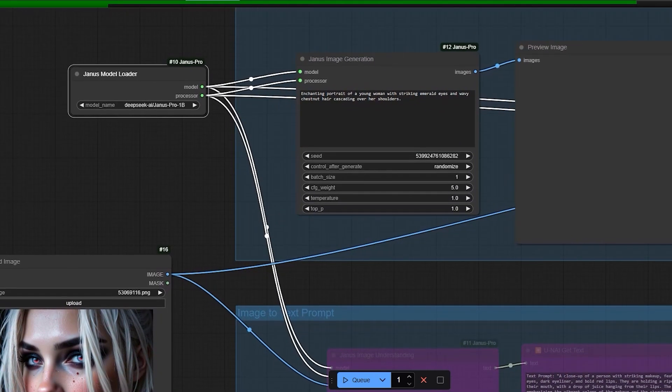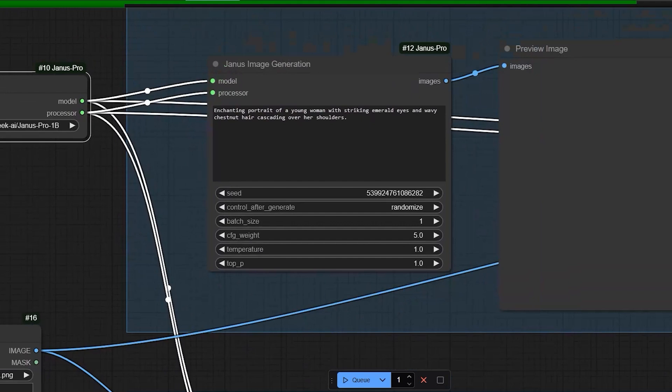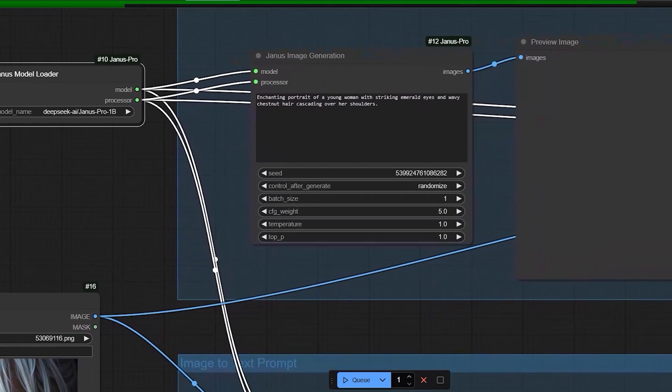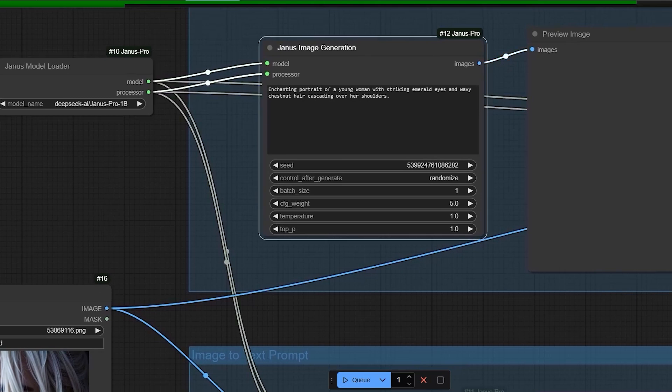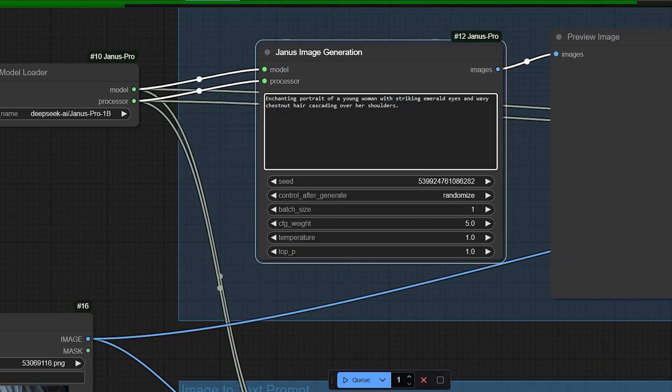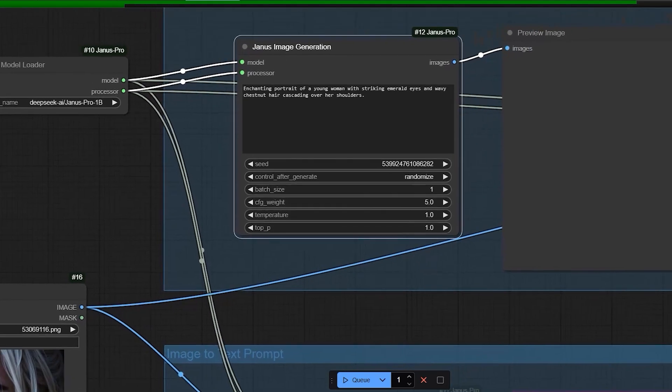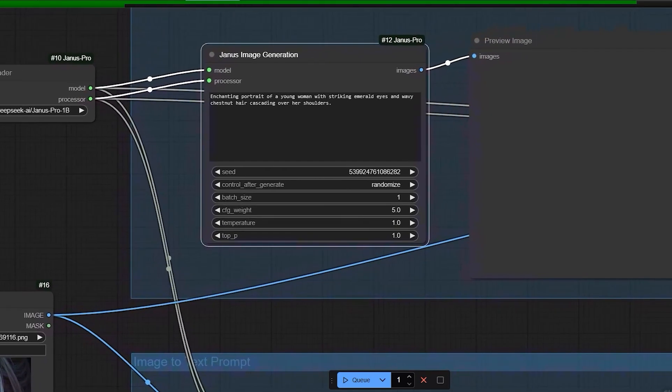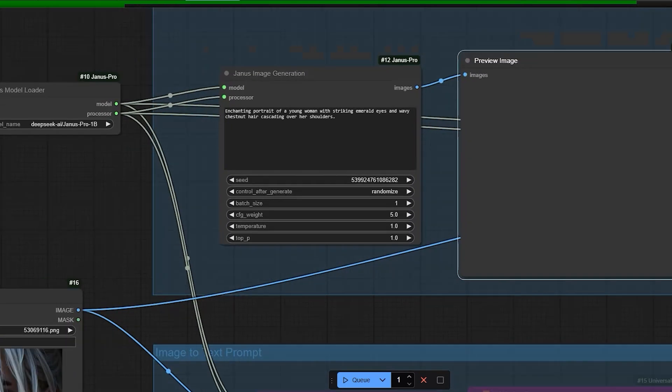To use the image generation feature, connect the model loader to the model data and the processor. The processor handles tasks like text and coding. For image generation, type in a text prompt like enchanting portrait of a young woman with striking emerald eyes and wavy chestnut hair cascading over shoulders. And you'll get an image output. Drag the preview image node to see the results.